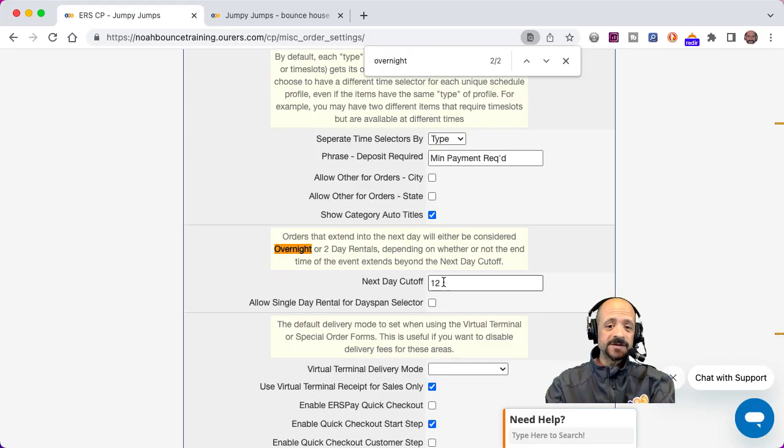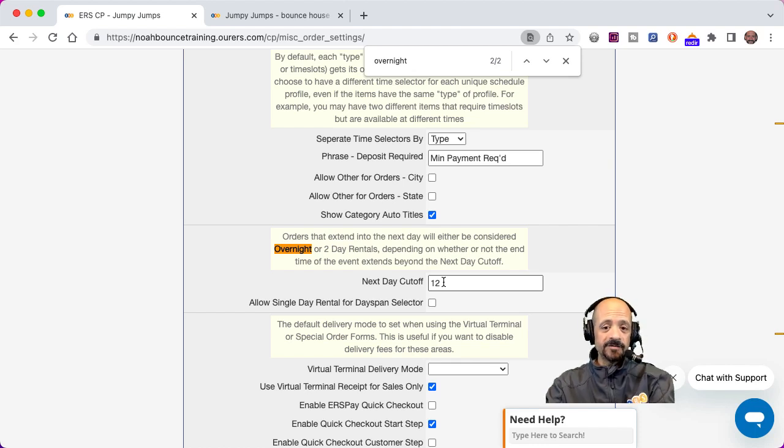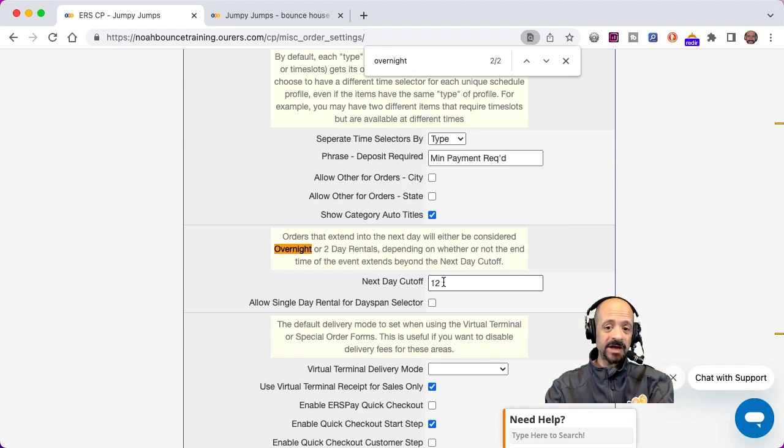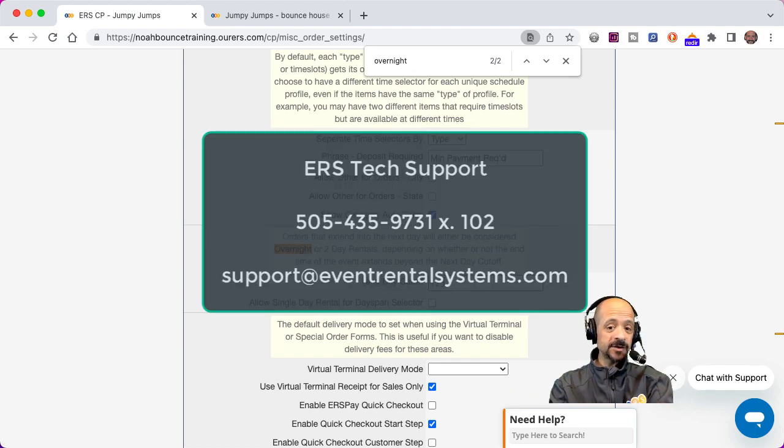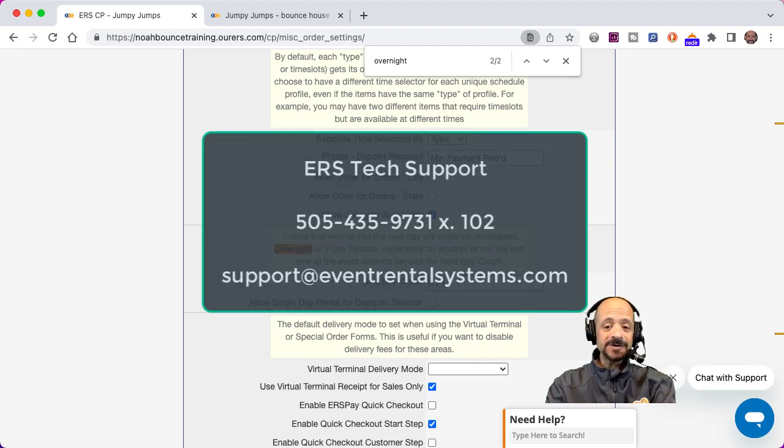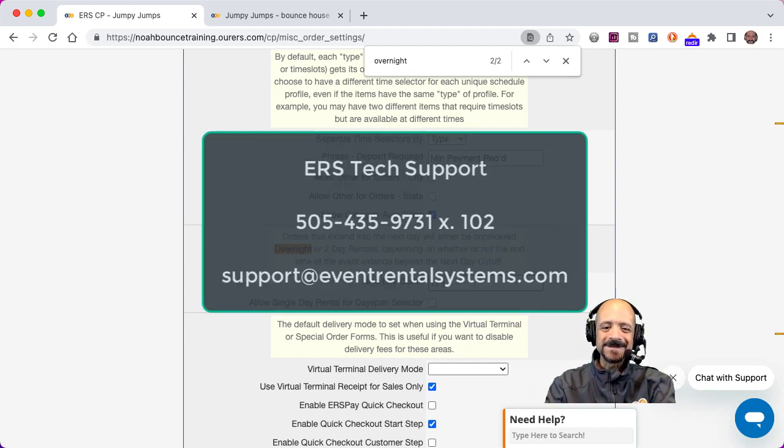Just rinse and repeat. Do the same thing for all of your schedule profiles if you would like to add that to your item pages. And that's all there is to it. As always, test your edits as you make them. Do not hesitate to reach out to tech support. And thanks for watching and we'll see you soon.